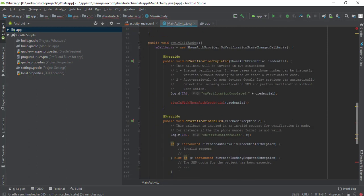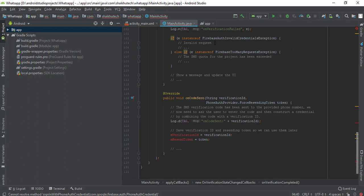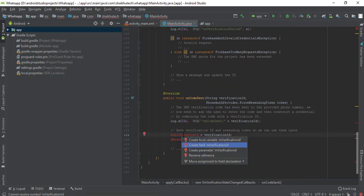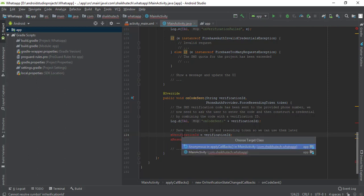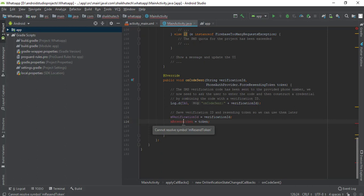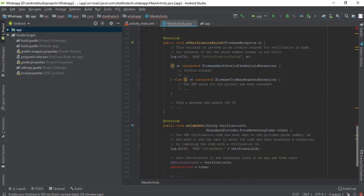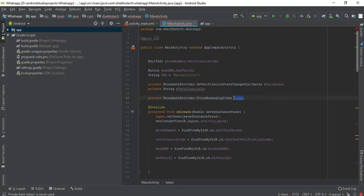The remaining items we need to create are: signInWithPhoneAuthCredential, and two variables — mVerificationId and mResendToken. I'm going to create them as fields of this activity. So we've created mVerificationId, and the next one is mResendToken. Let me check: the token is of type PhoneAuthProvider.ForceResendingToken. I'll create a private field for it and name it mResendToken.